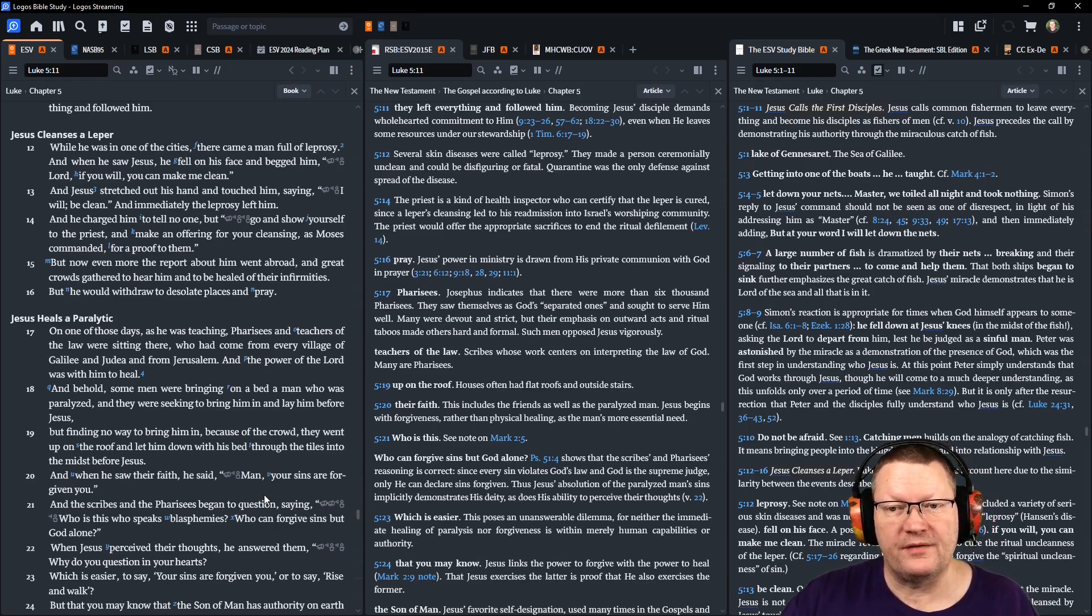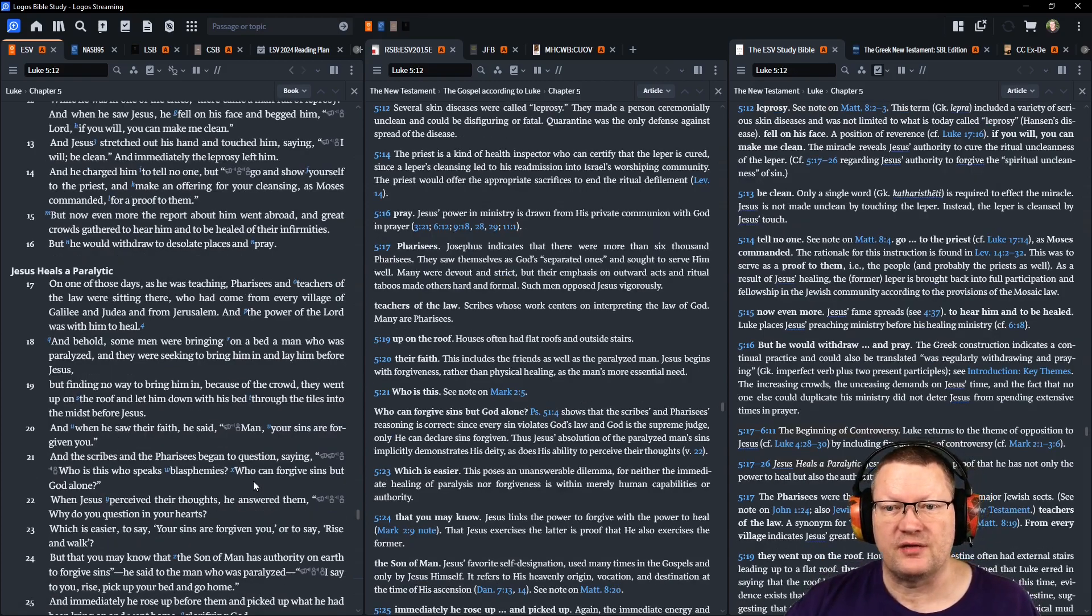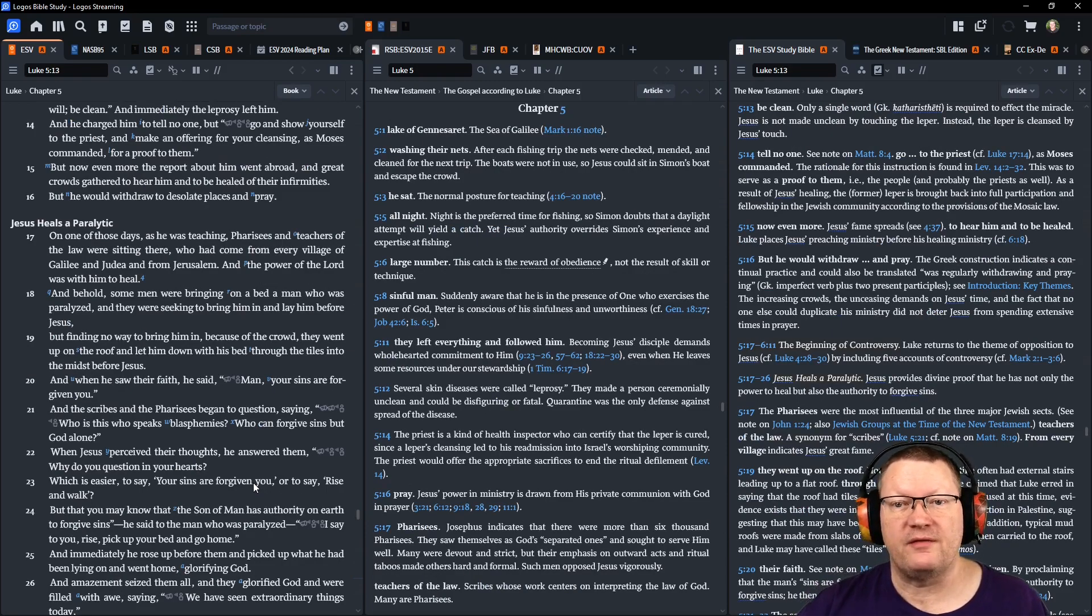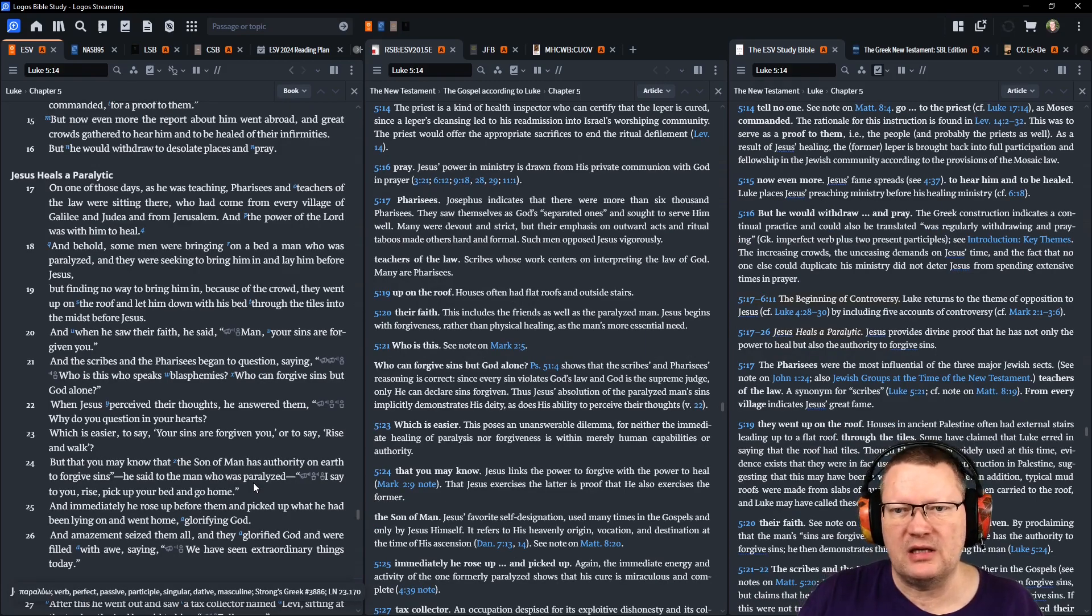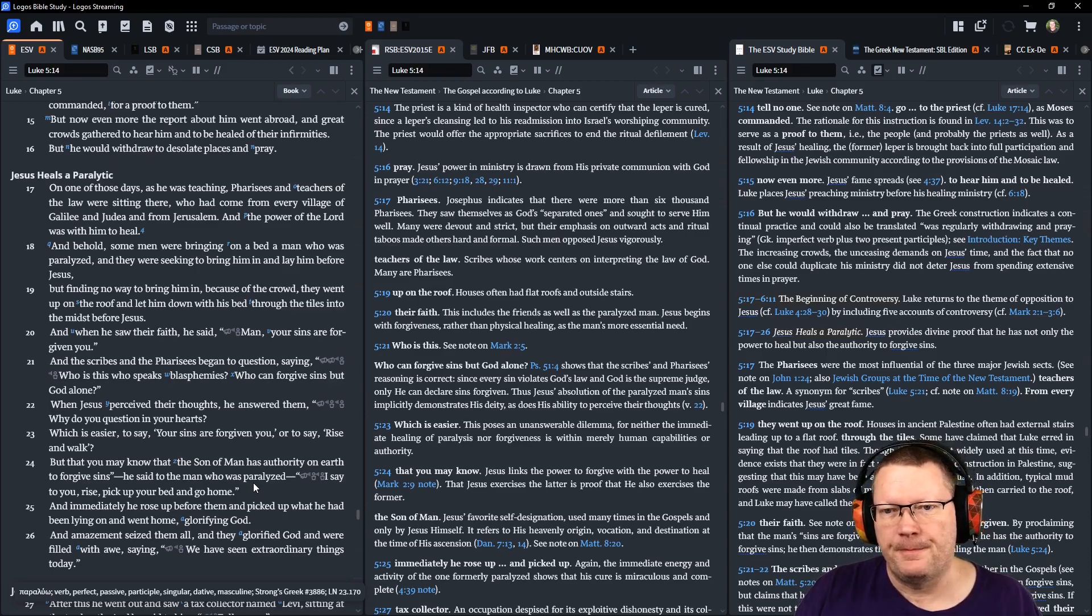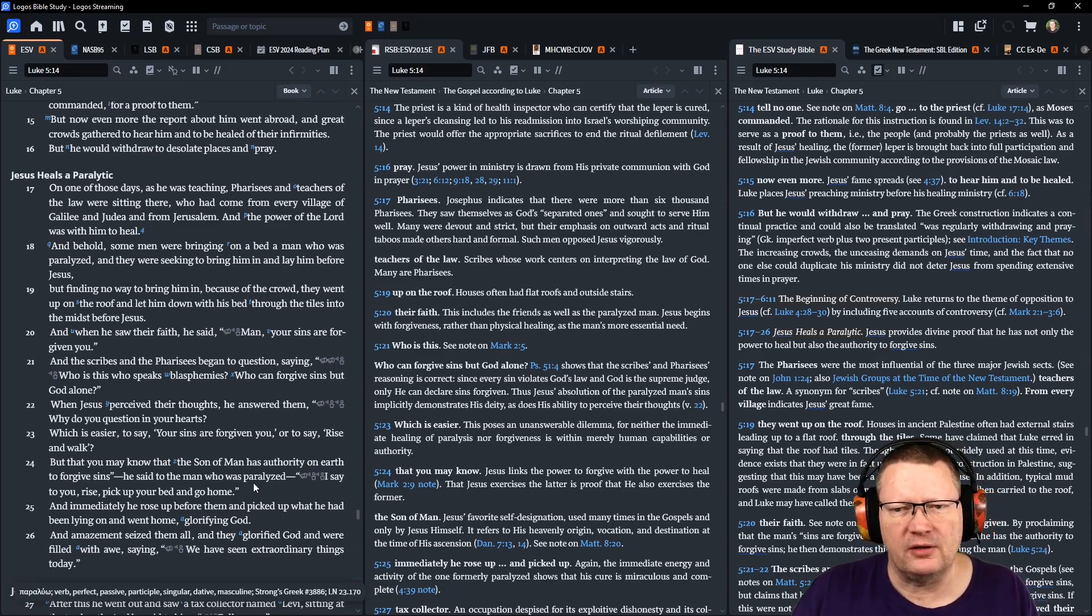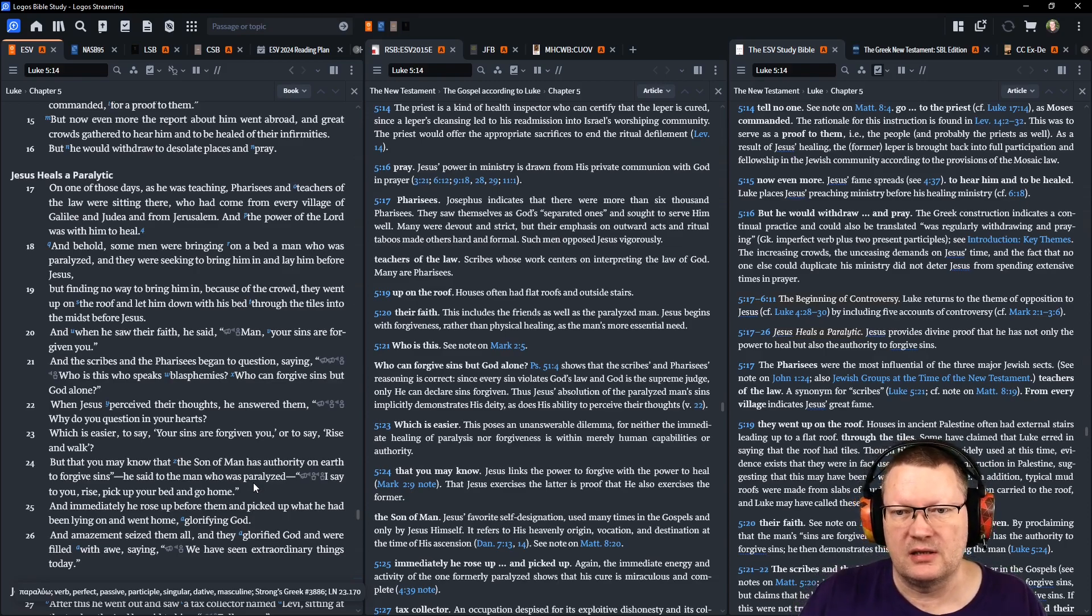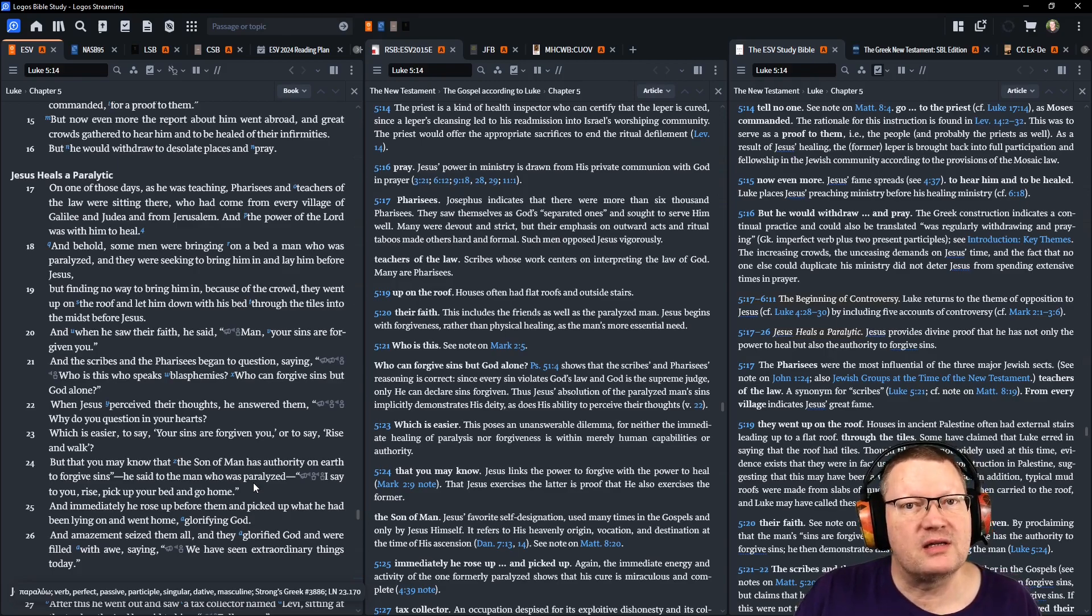On one of those days, as he was teaching, Pharisees and the teachers of the law were sitting there who had come from every village of Galilee and Judea and from Jerusalem. And the power of the Lord was with him to heal. And behold, some men were bringing him on a bed, a man who was paralyzed. And they were seeking to bring him in and lay him before Jesus, but finding no way to bring him in because of the crowd, they went up on the roof and let him down with his bed through the tiles in the midst of Jesus, or into the midst before Jesus. When he saw their faith, he said, man, your sins are forgiven you.